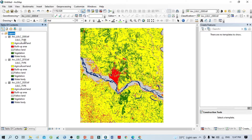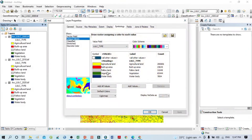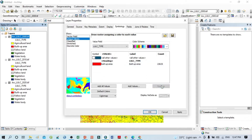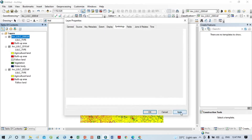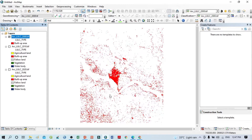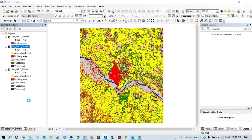Now we'll remove all layers except built-up area. Follow the steps one by one. Simply click here, go to Properties, and remove agriculture land, then remove fallow, vegetation, water body — remove each one. Click Apply and OK. If I uncheck you can see only the built-up area. Similarly I'll do this for 2010 — click here, go to Properties.